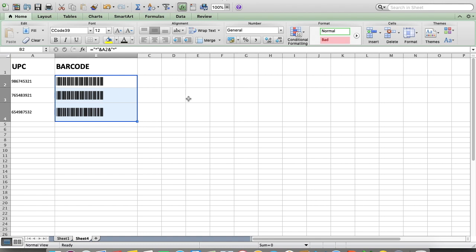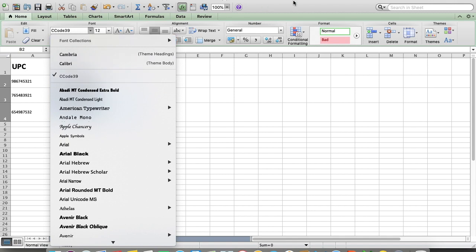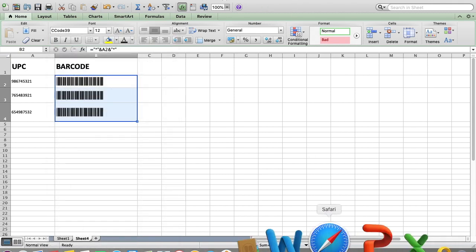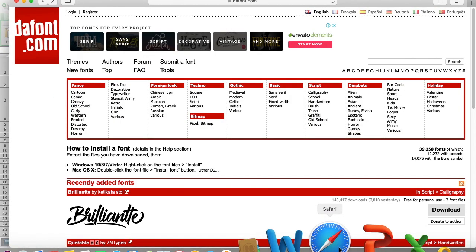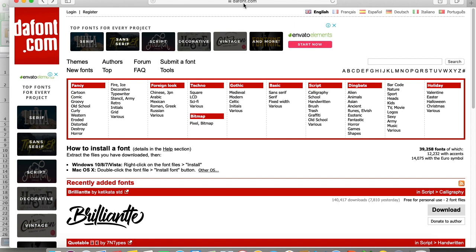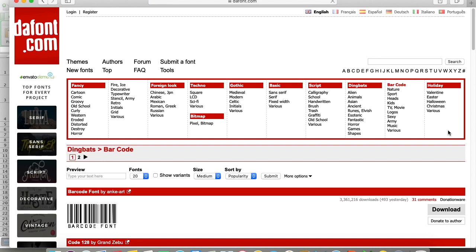If you don't have the cc code 39 font, you can download it from a website. Go to Google and type dfont.com. When you go to the website dfont.com, click on barcode and you'll get that barcode which I have installed in Excel.